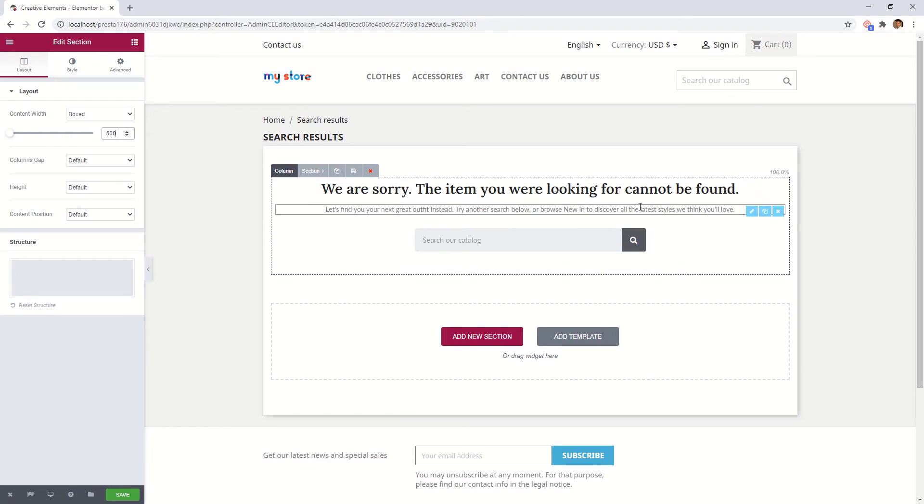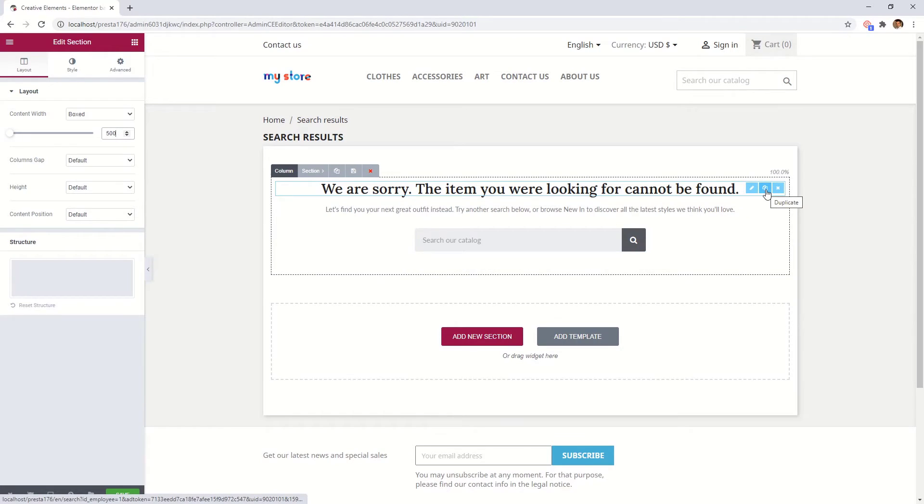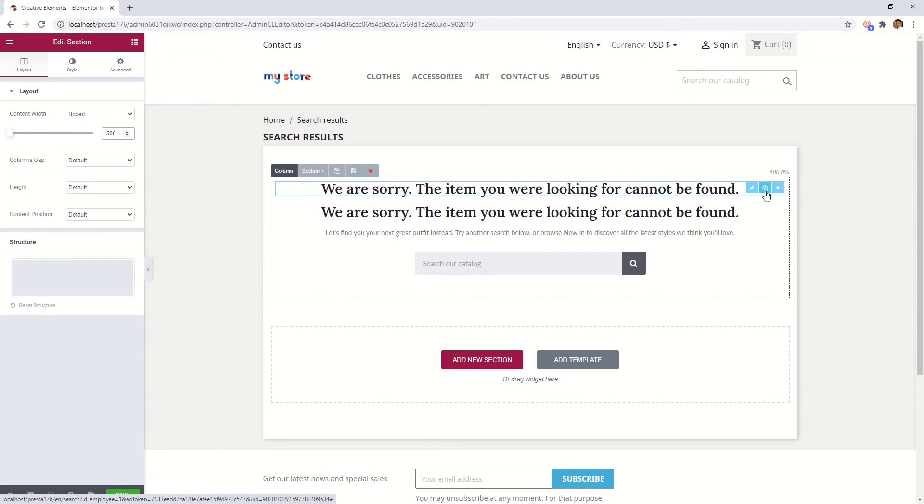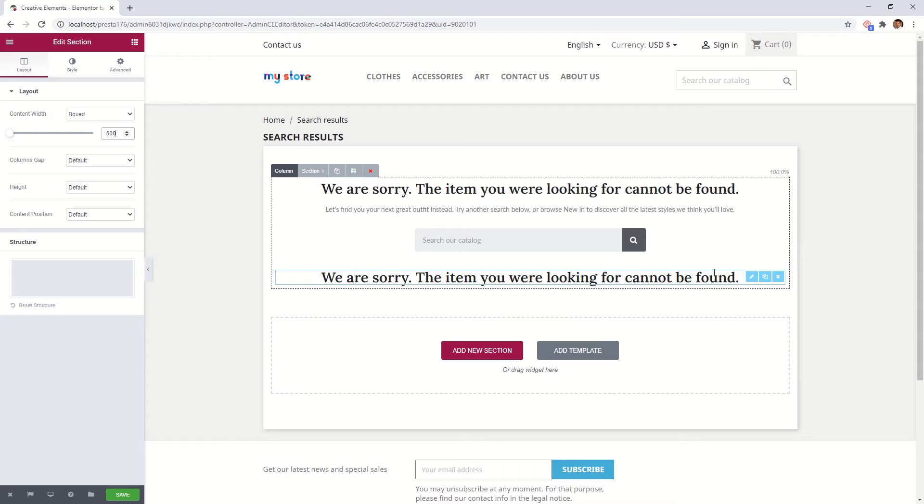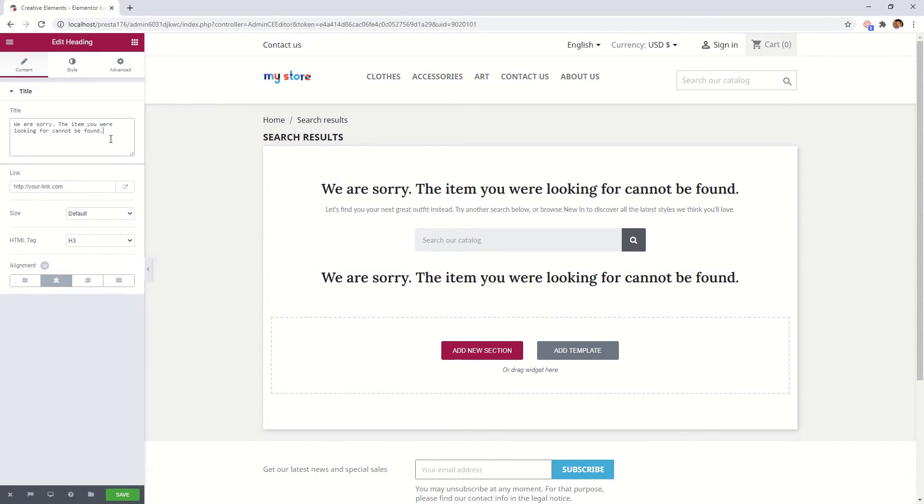Now let's add to our page further possibilities, like our trending items.